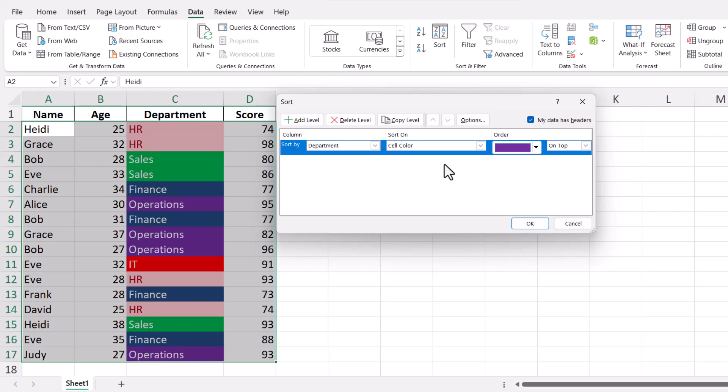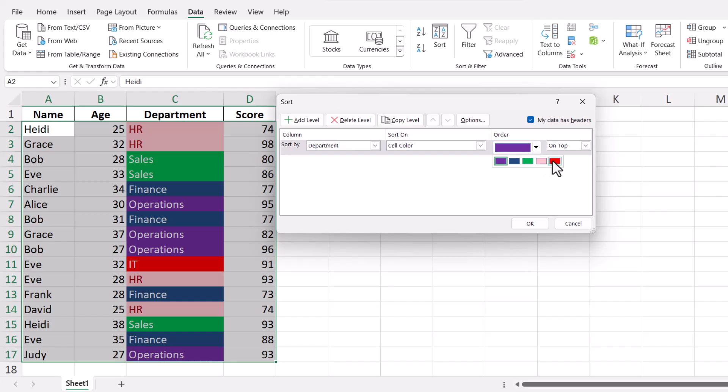After selecting Cell Color, you can choose which color to sort by first. Click on the Order drop-down menu and you'll see a list of colors present in your data. Select the color you want to prioritize. You can also choose whether to sort the color to the top or bottom of the list.